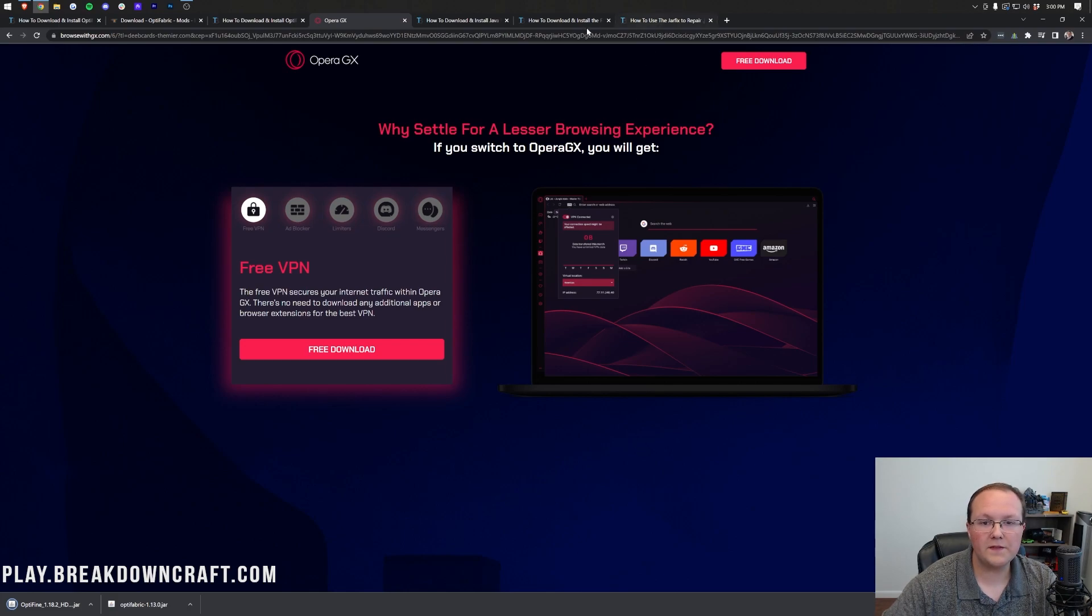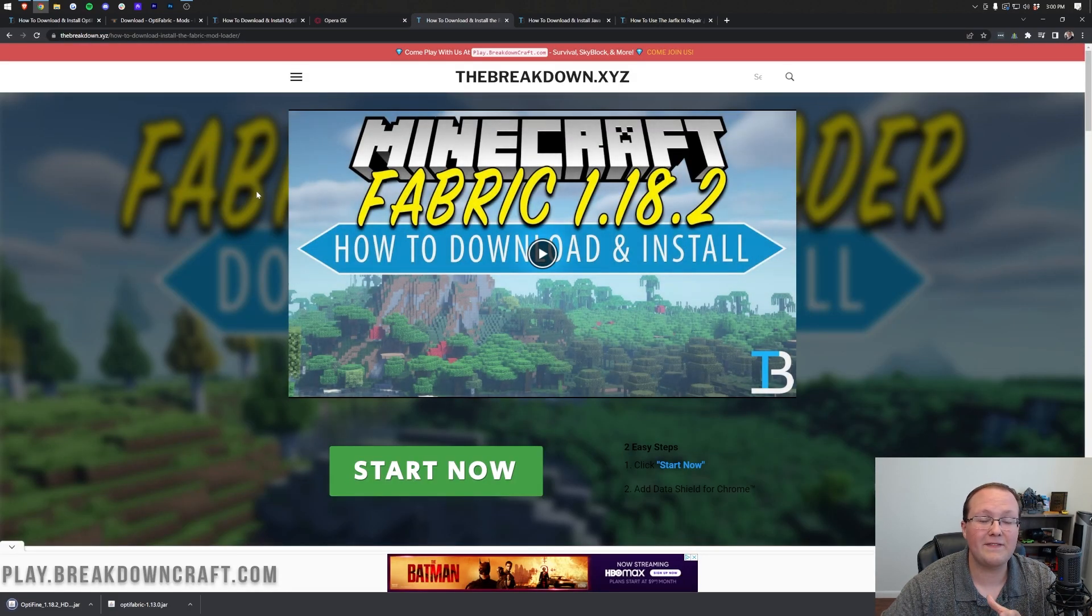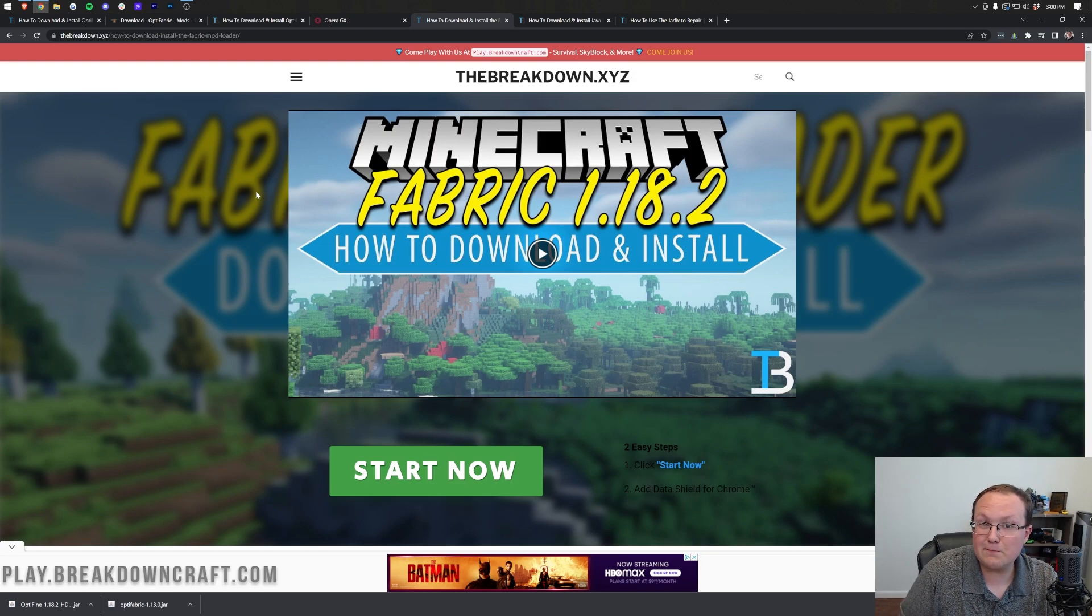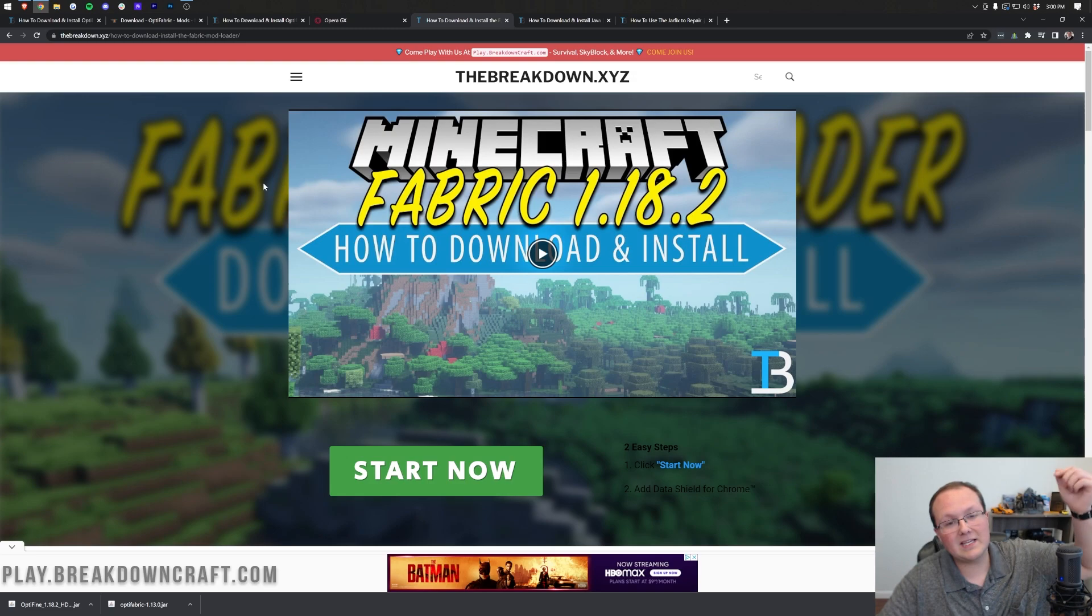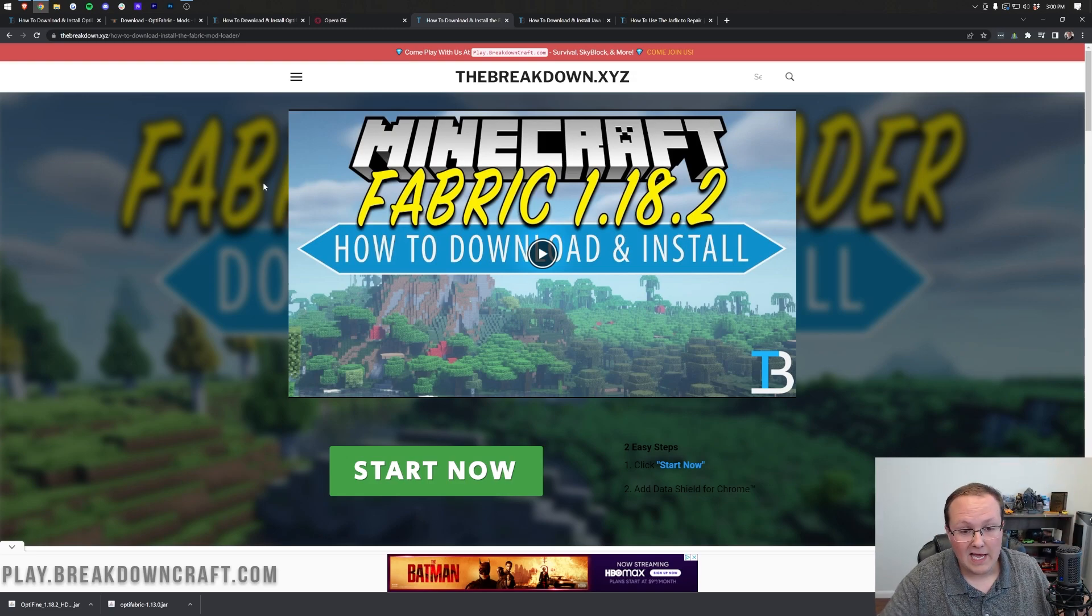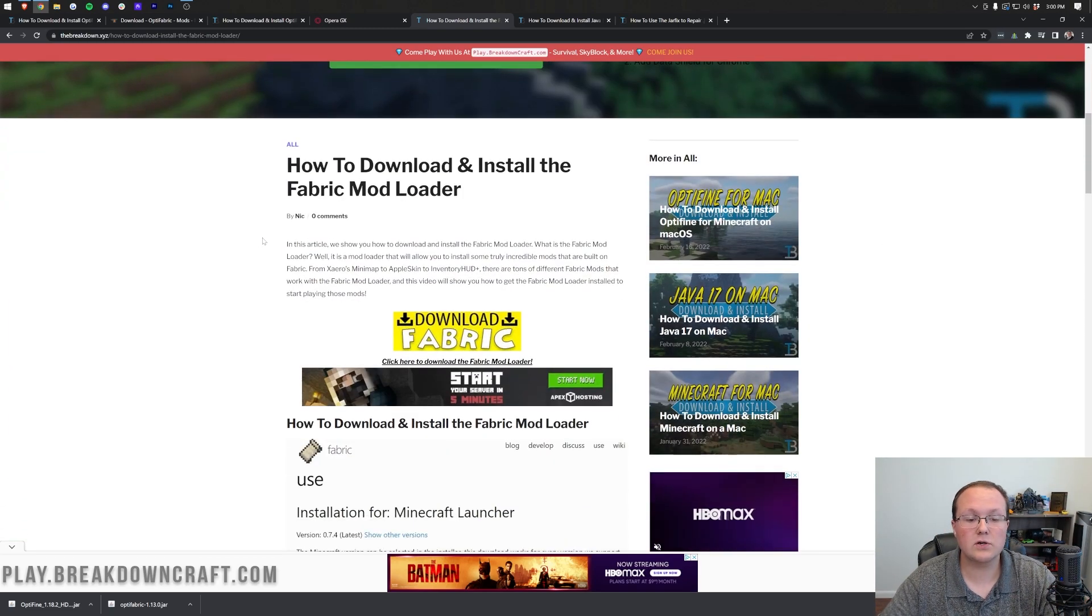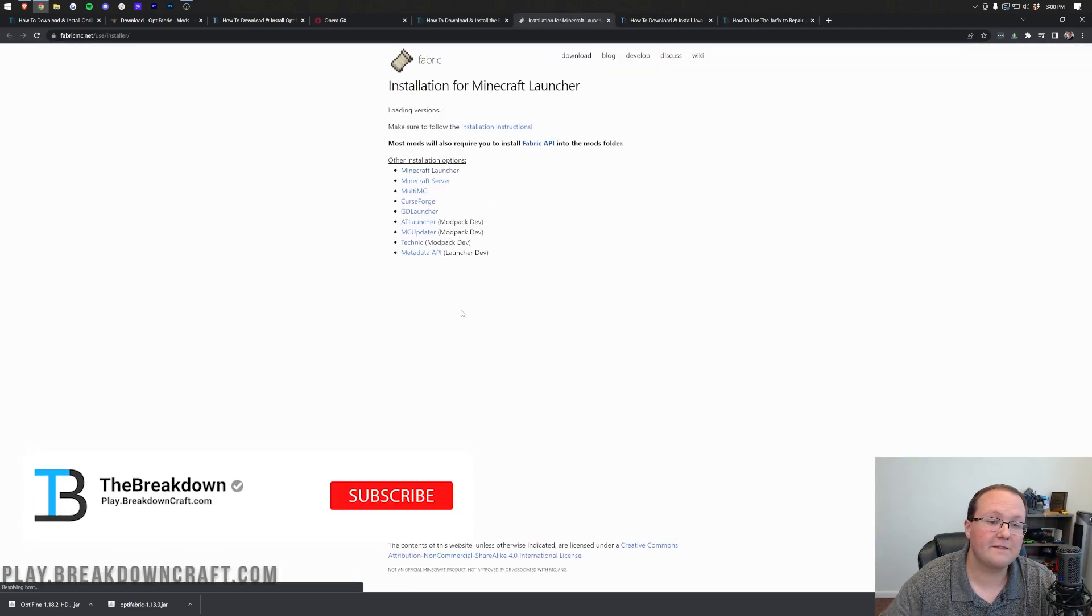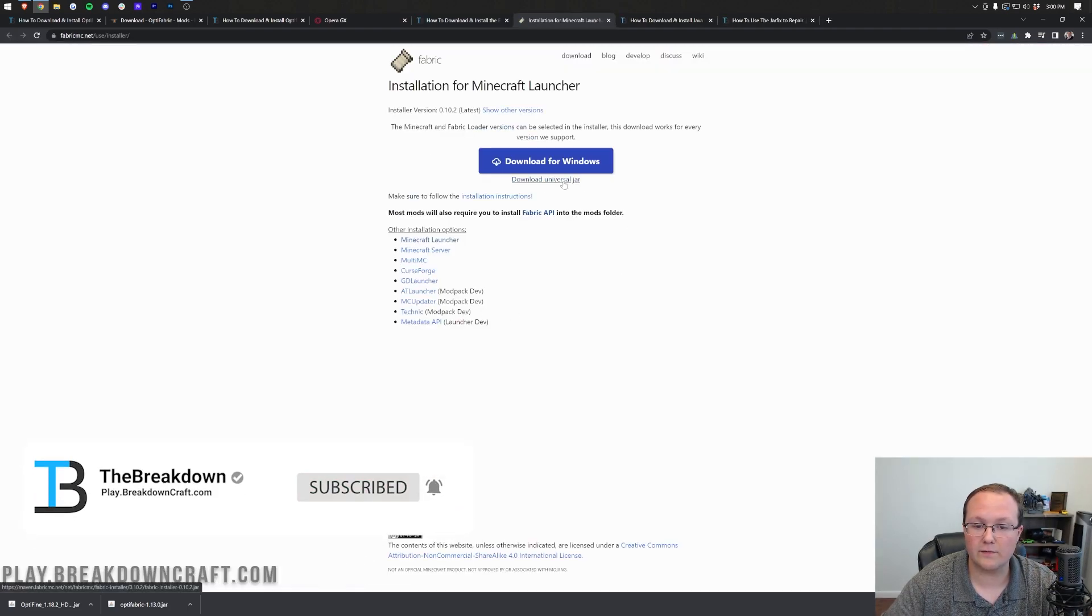Now, there is one more thing that we do need to download, and that of course is the Fabric Mod Loader. Now, if you've already got the Fabric Mod Loader, awesome, you can skip this part. But you will need Fabric, and we do have a dedicated tutorial on how to get Fabric in the description. Once you're here, scroll down, click the yellow download Fabric button.